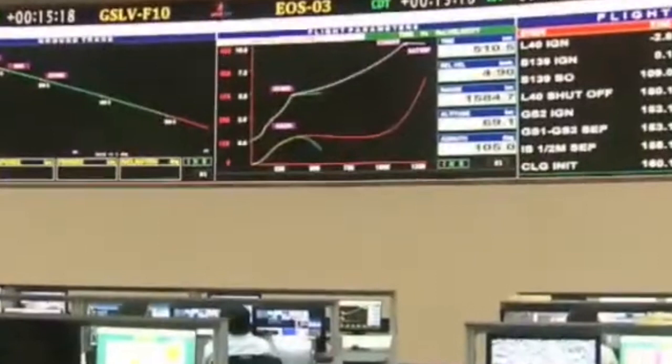It re-entered the atmosphere — the last number we see on the display is 105 kilometers altitude. This really shows how ready we are for future big missions like NISAR with NASA and Gaganyaan. It could be really just fortune that this did not happen with Gaganyaan missions, which was supposed to happen in late 2020 or 2021, but is now happening with these missions.